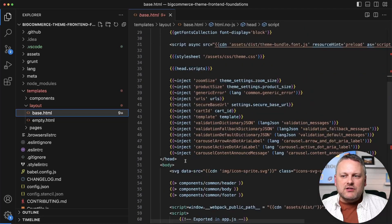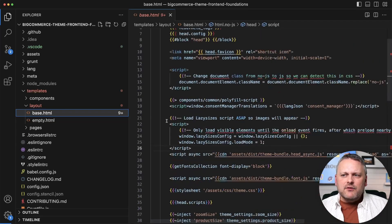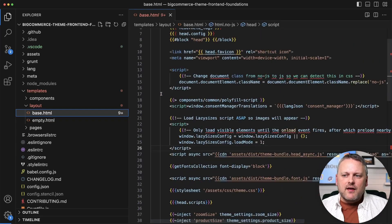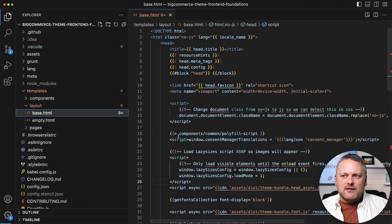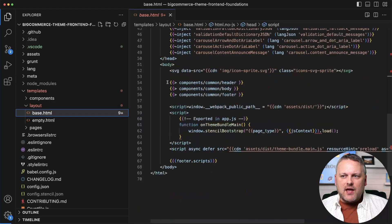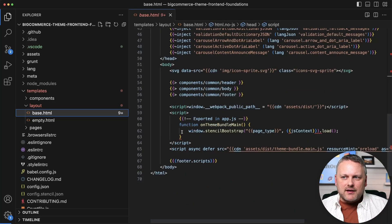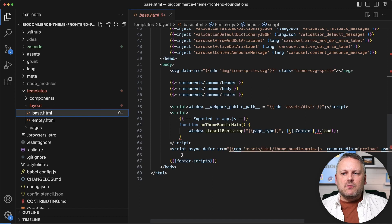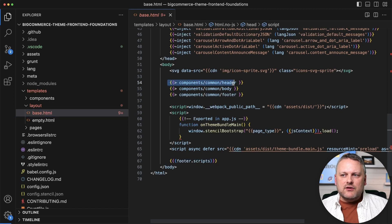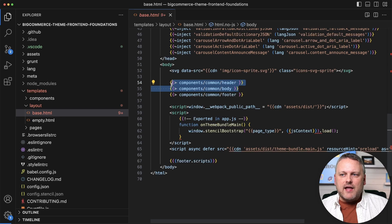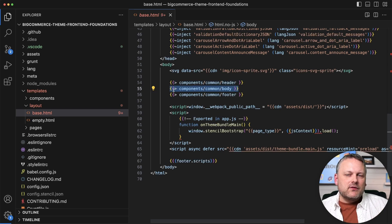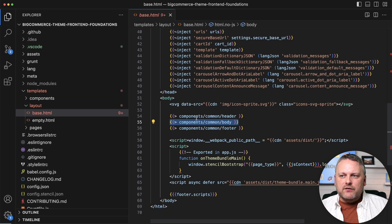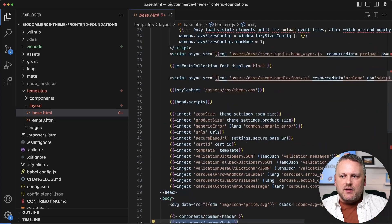So we have our HTML head and a lot of global things that are being injected into that. And then we have the body, a few global things in here as well, but then the injection of several outer templates for major portions of the page structure.